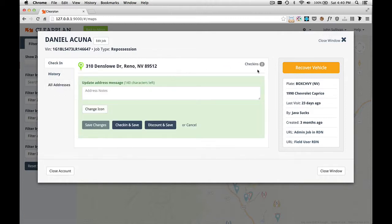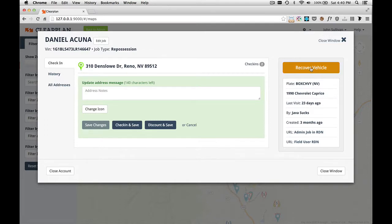We'll come back up to the check-in. This time we're going to go ahead and recover this vehicle. We've gone to this address, it's there, and we're going to recover it. To do that, all you need to do is come over here to this big button that says Recover Vehicle and click this button.